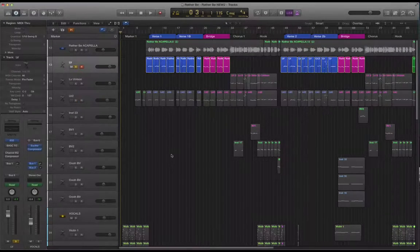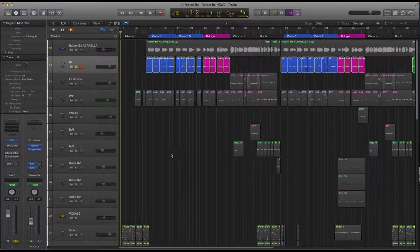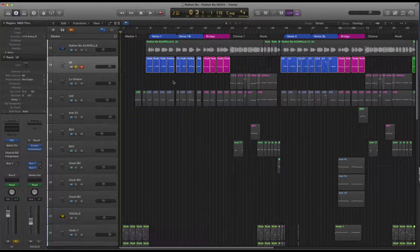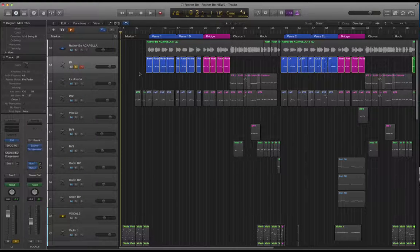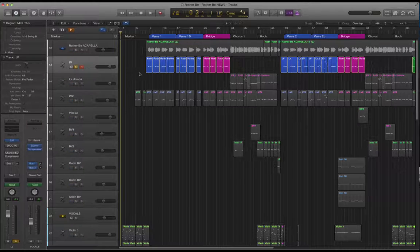Hi there, in this video we're going to have a look at the lead vocal part for Rather Be and have a look at what is involved to recreate this accurately, both in terms of the note input and also some of the sound settings that you can use.